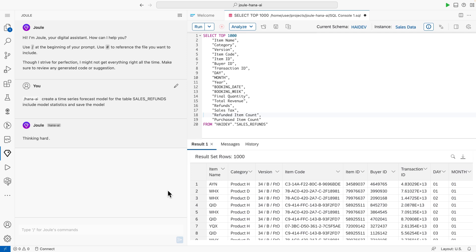As you can see, Joule is immediately starting to create a time-series forecast model based on the desired data, without us needing to write a single line of code.